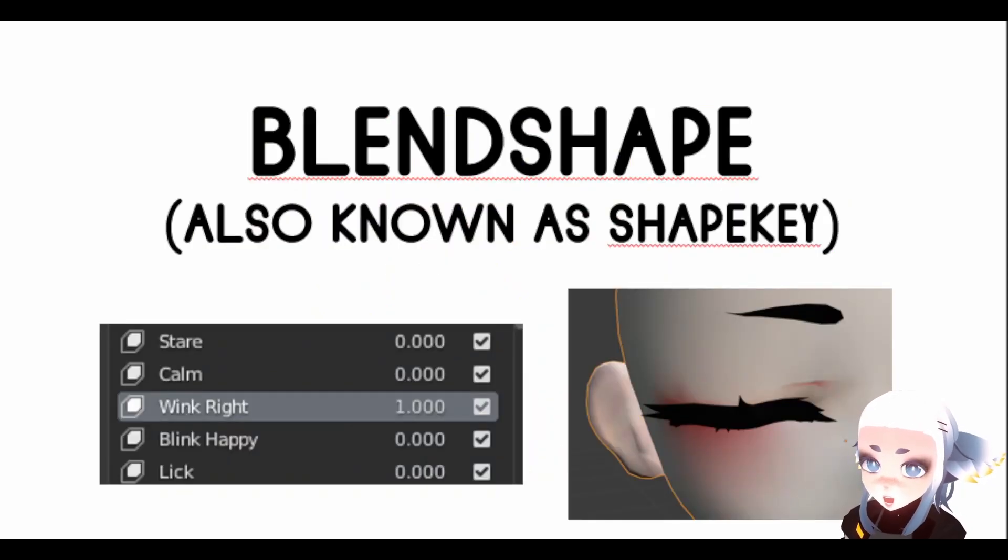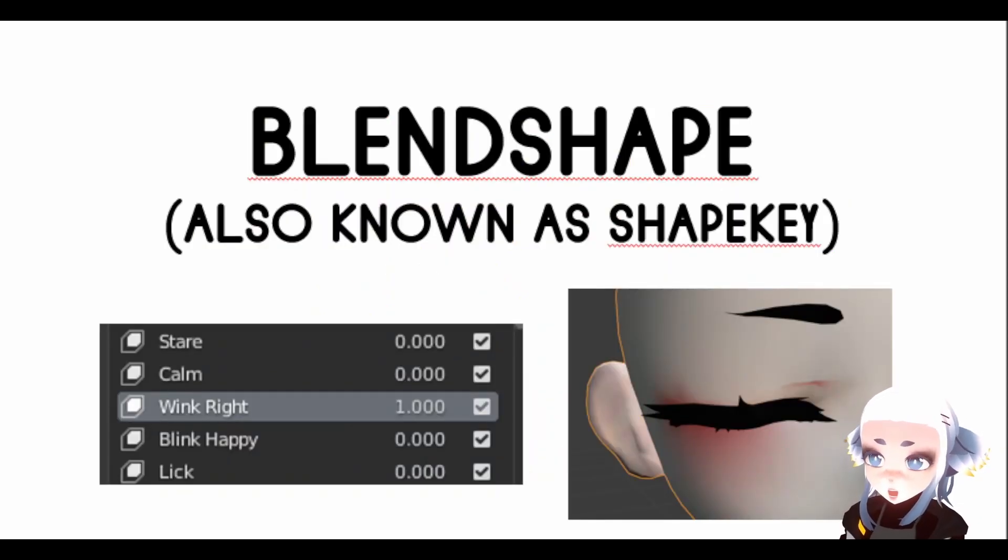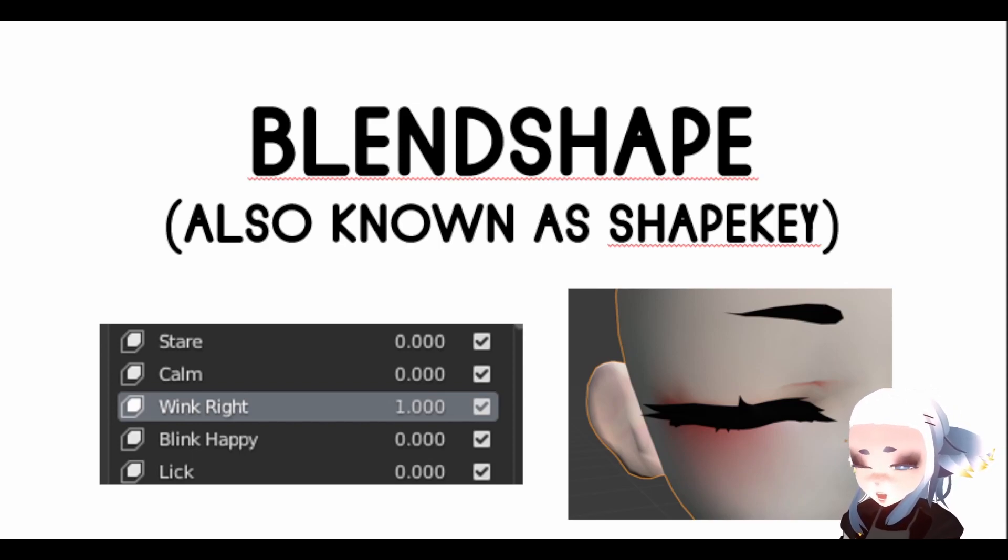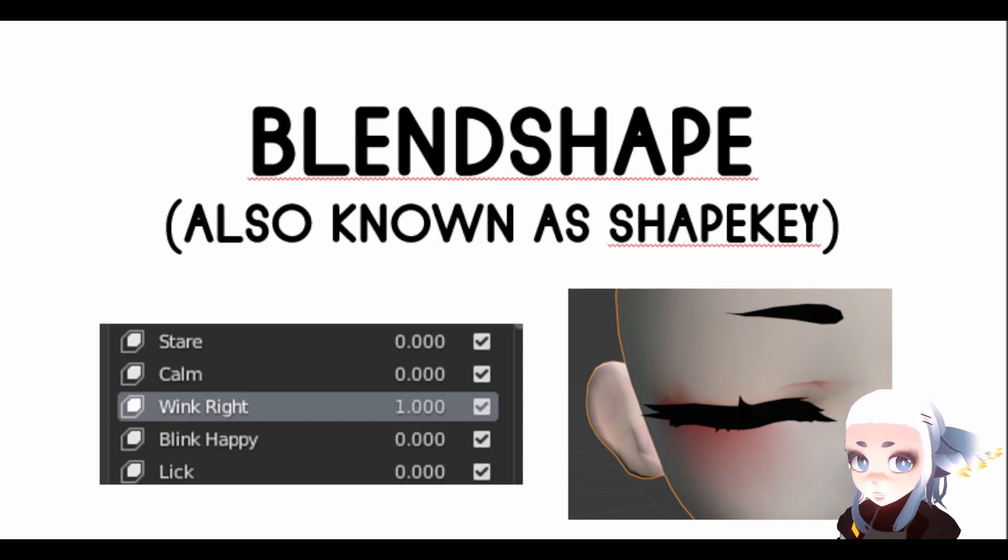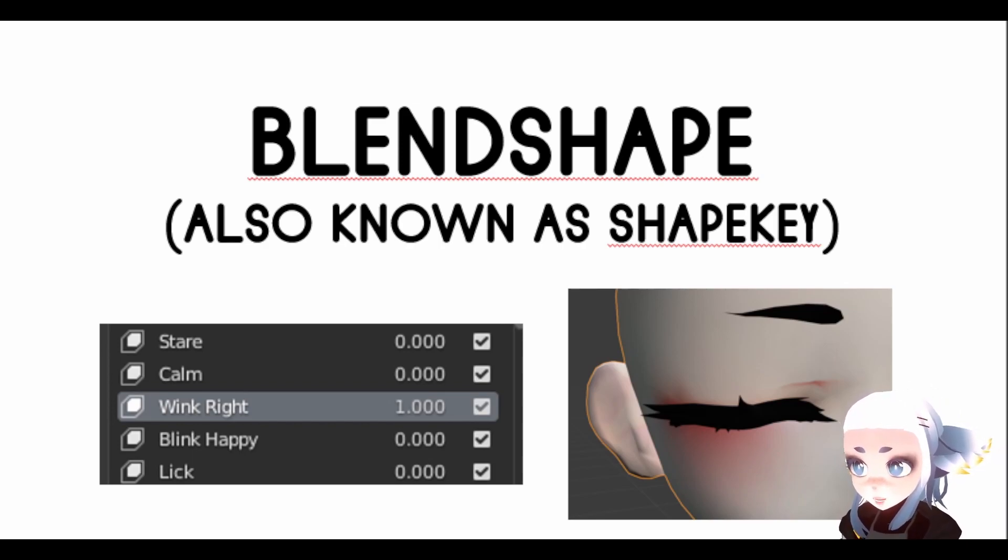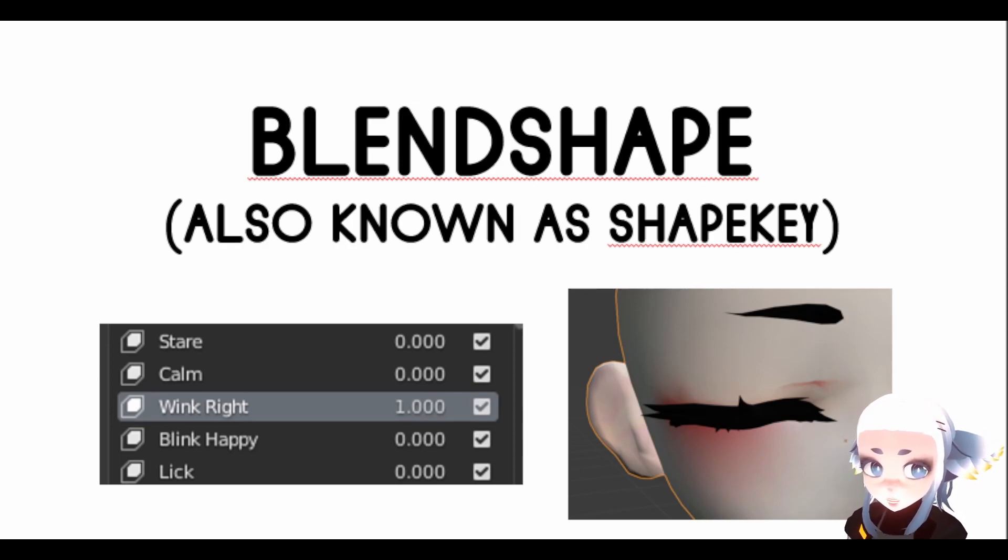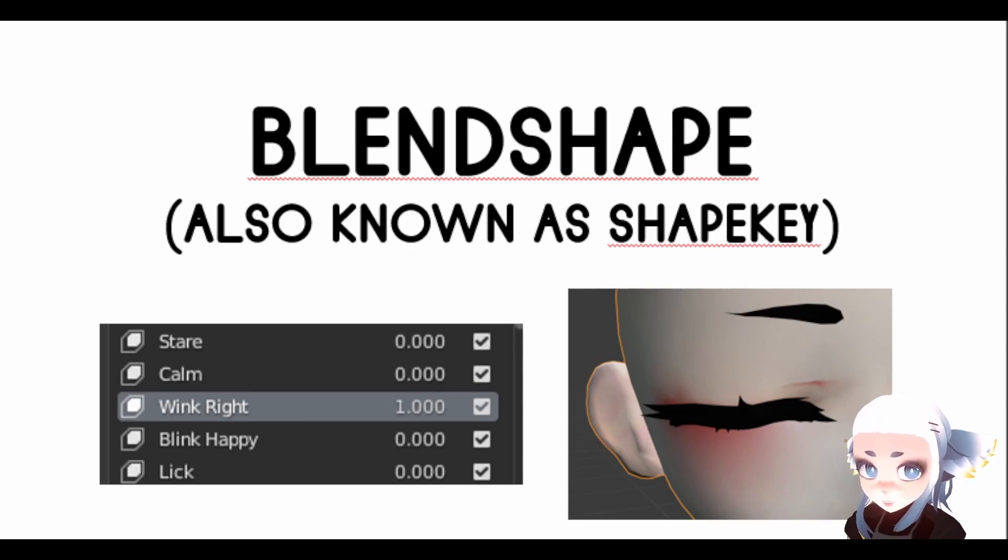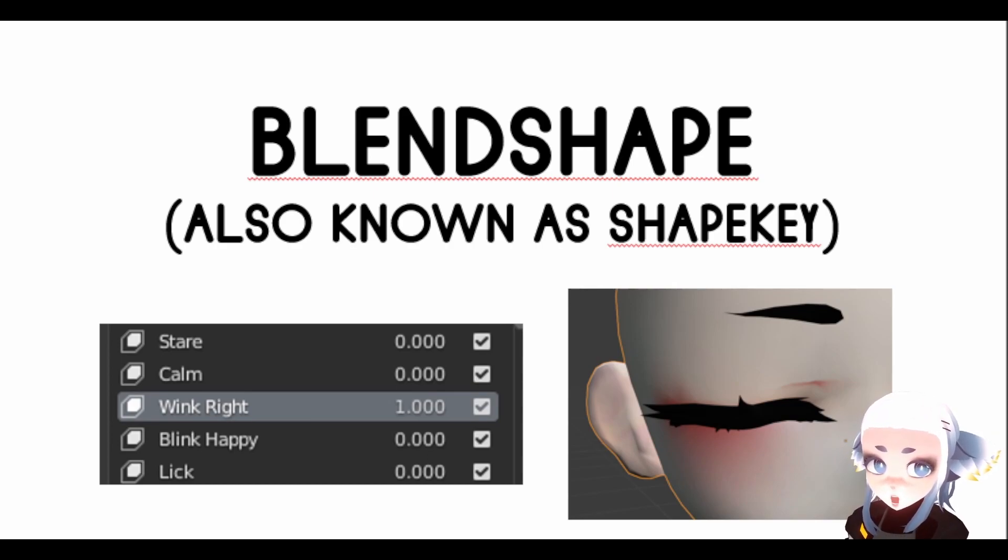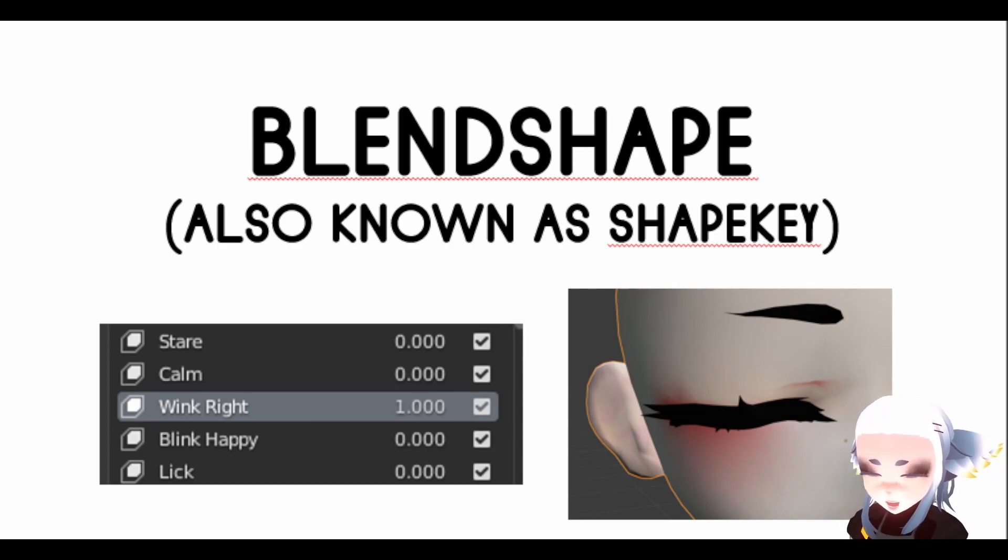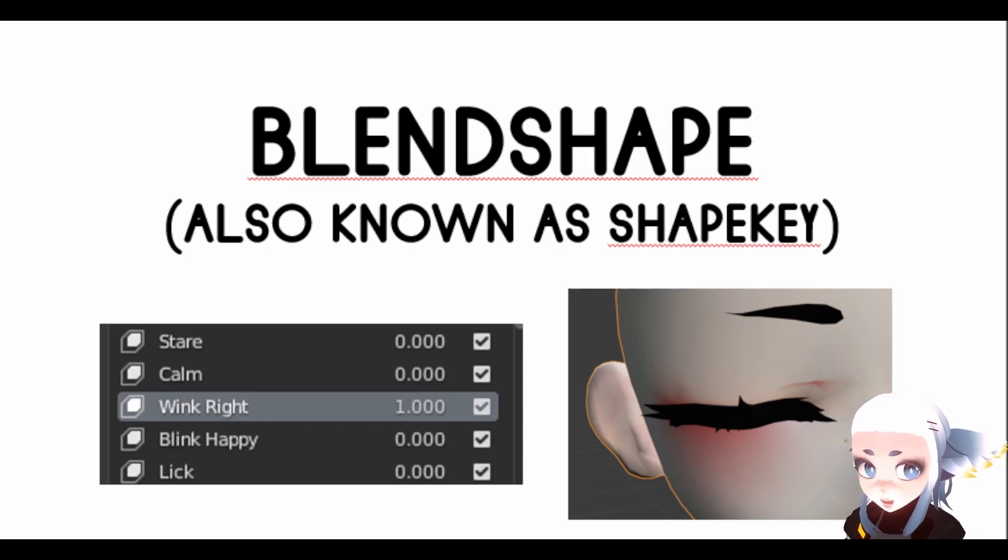So what exactly is a BlendShape anyway? A BlendShape, also known as a ShapeKey, is basically a set of instructions that transforms the individual vertices on your VRChat avatar. So for example, if you're making a winking BlendShape, at a weight of 0 your eye will be completely open, whereas at a weight of 1 your eye will be completely closed.